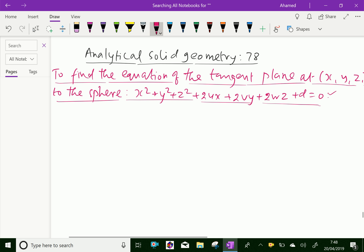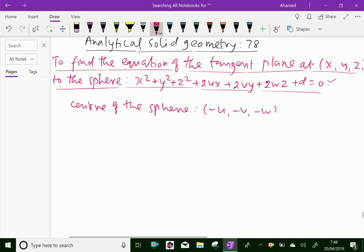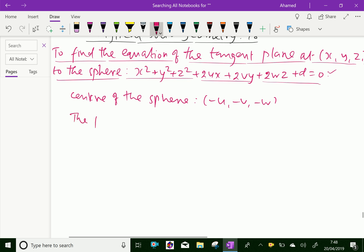We have to find the equation of the tangent plane to the sphere. The centre of the given sphere is (-u, -v, -w). Now, P is any point, and the point P has the coordinate points as (x1, y1, z1).